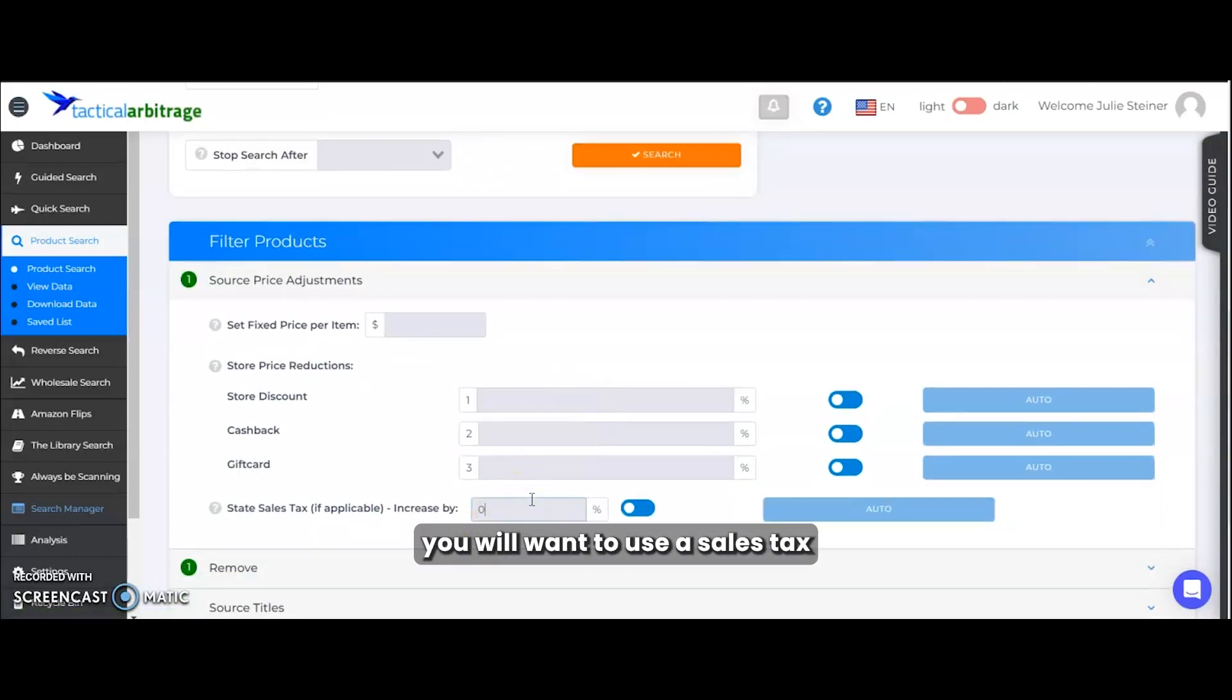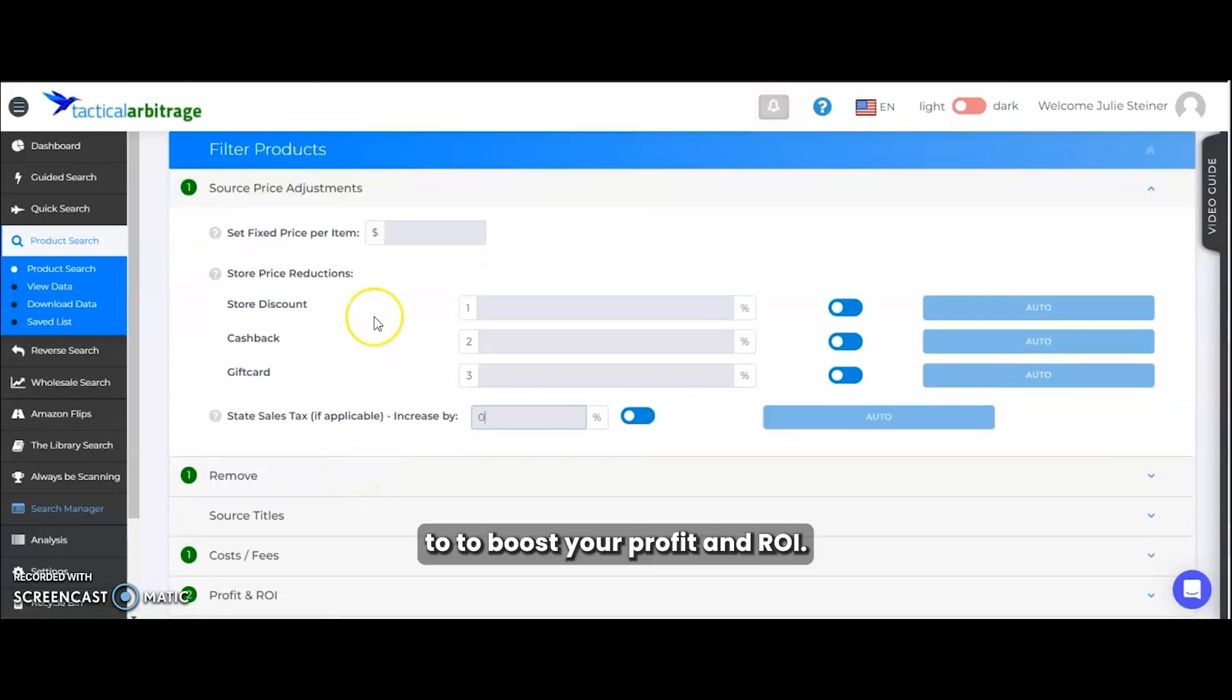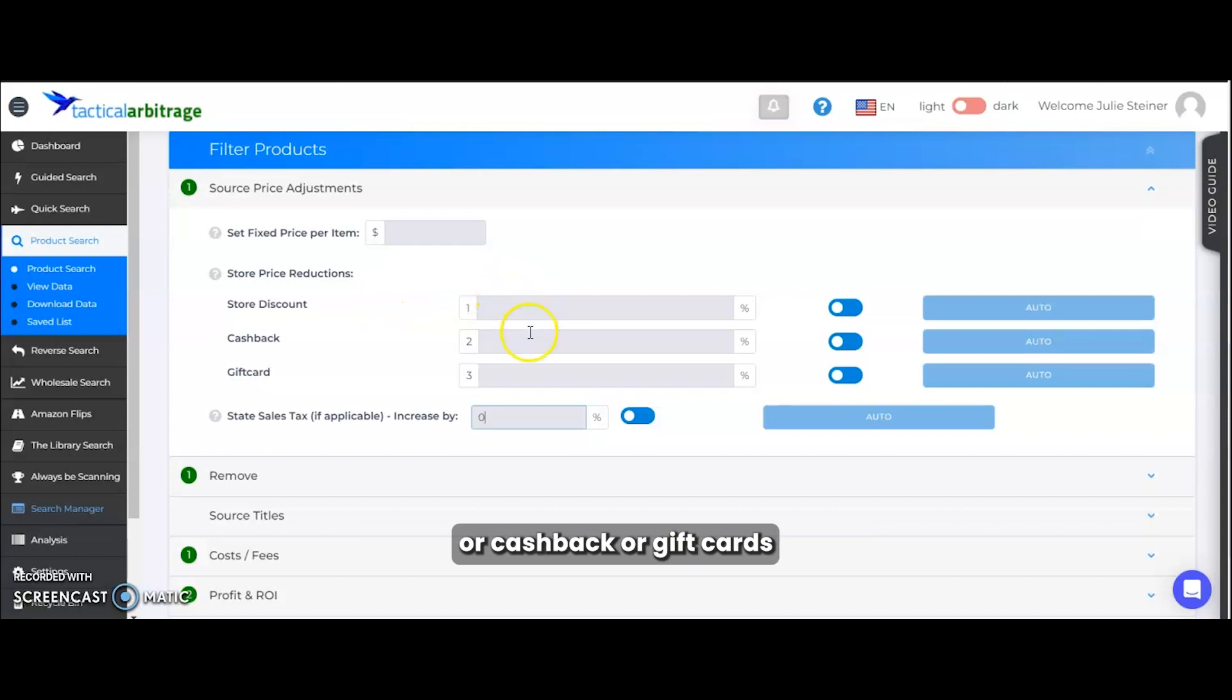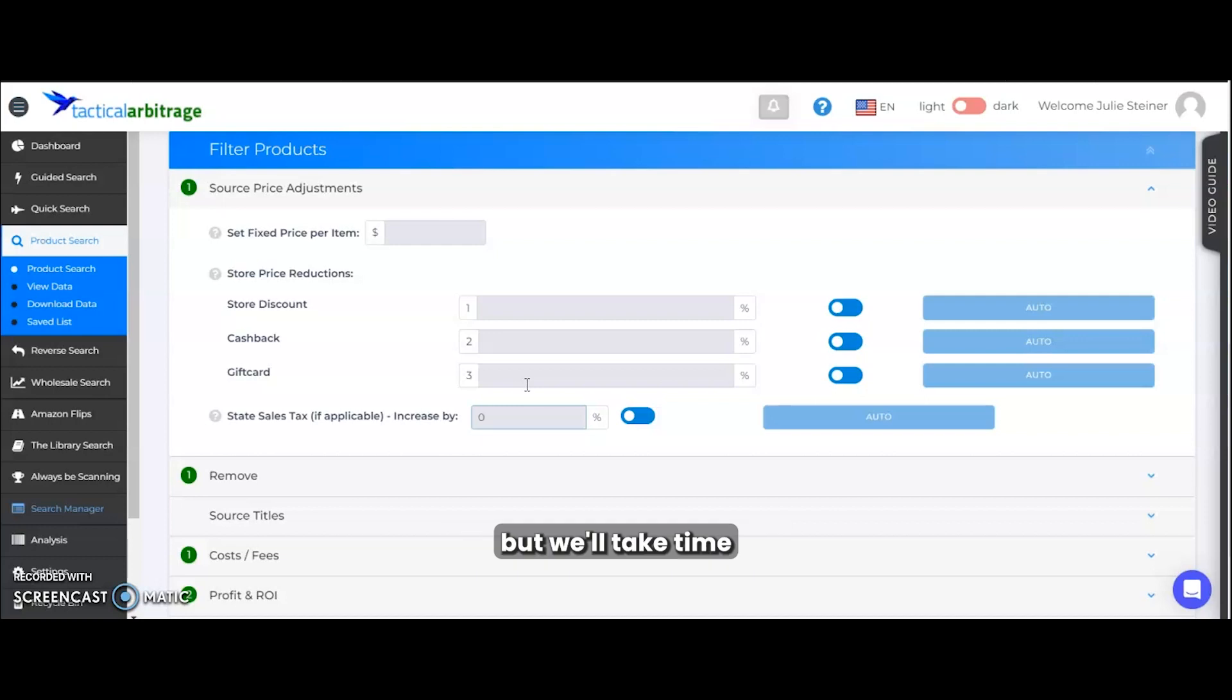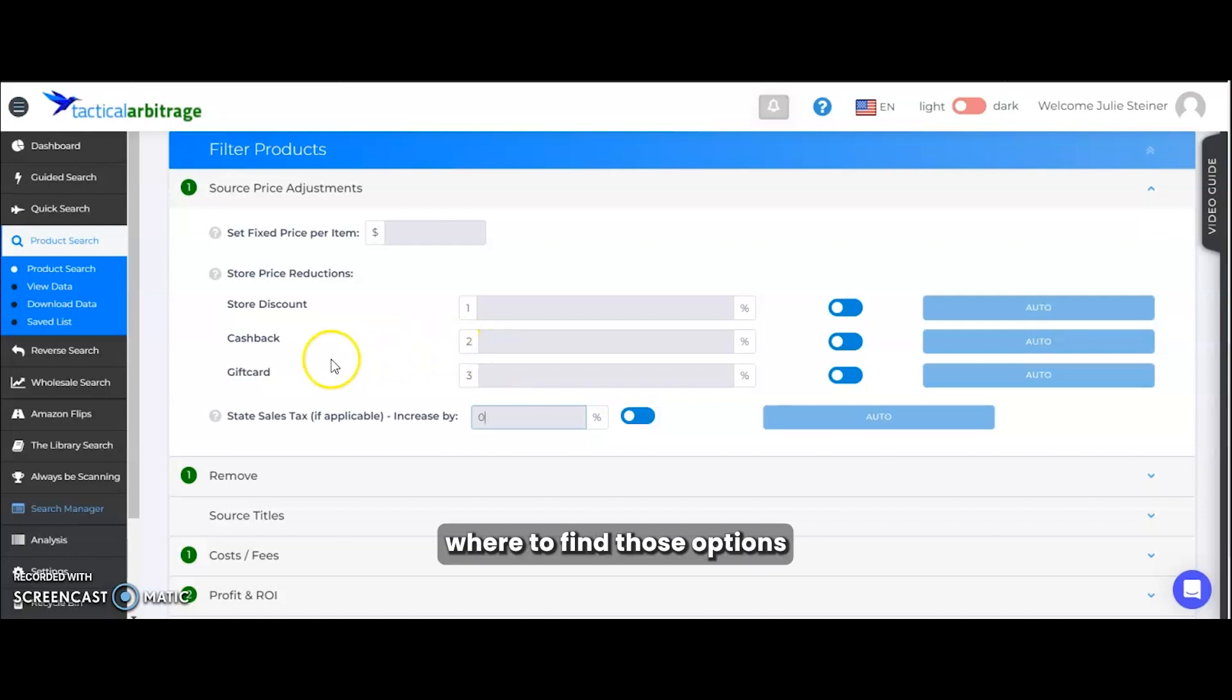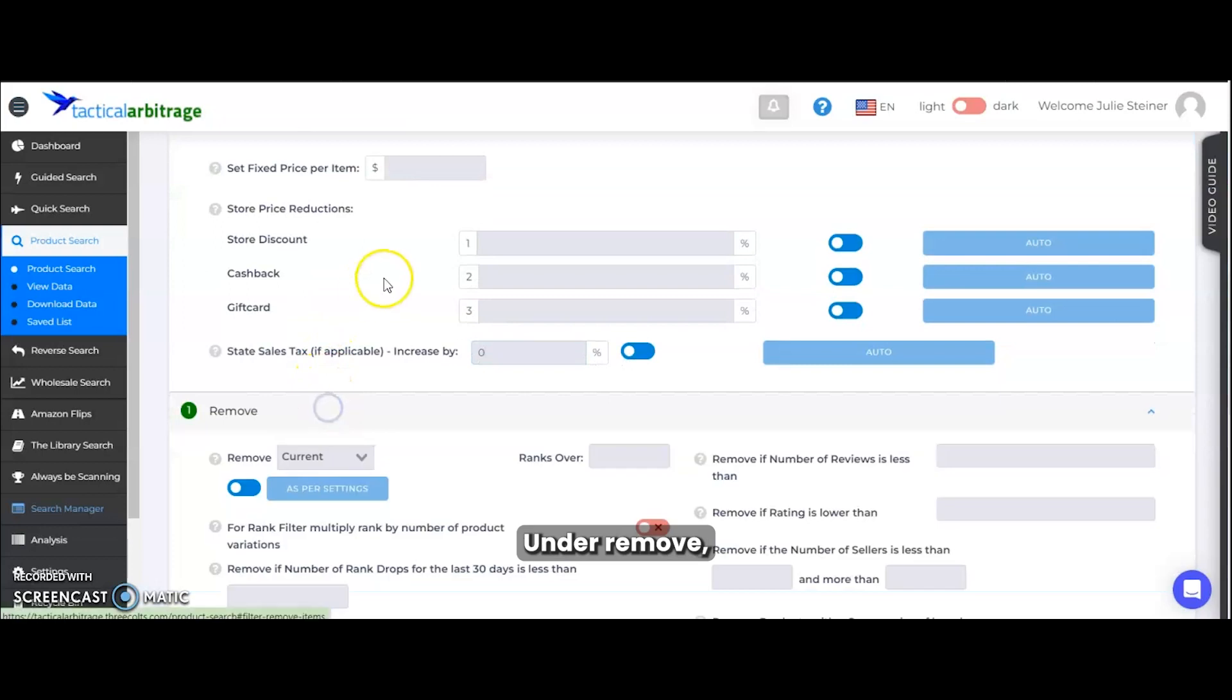To boost your profit and ROI, you'll also want to enter any discounts or cashback or gift cards that you have filed. We're not going to go through finding those in this video, but we'll take time in another video to discuss where to find those options and to maximize those numbers.